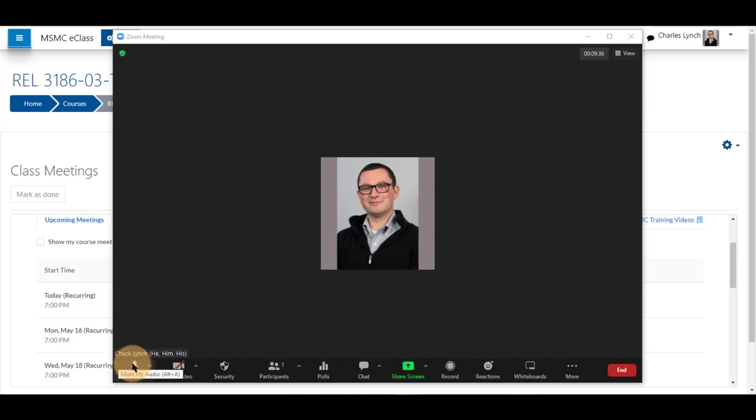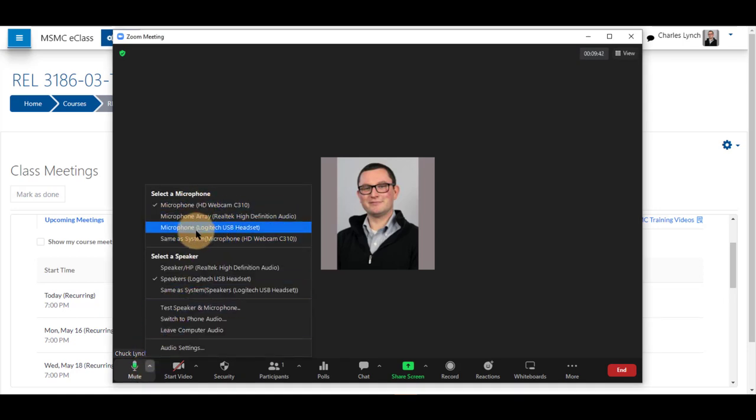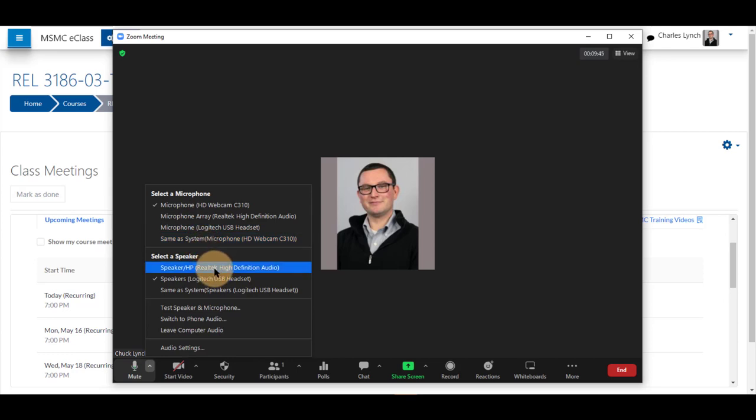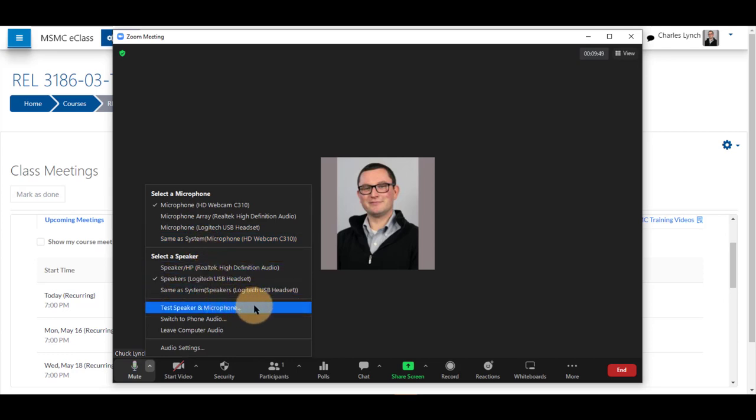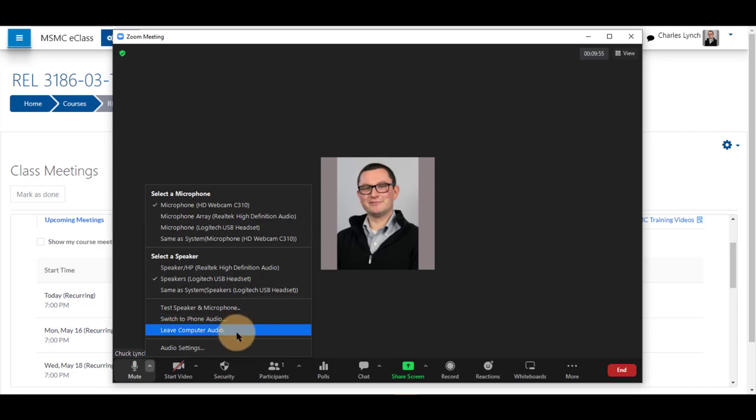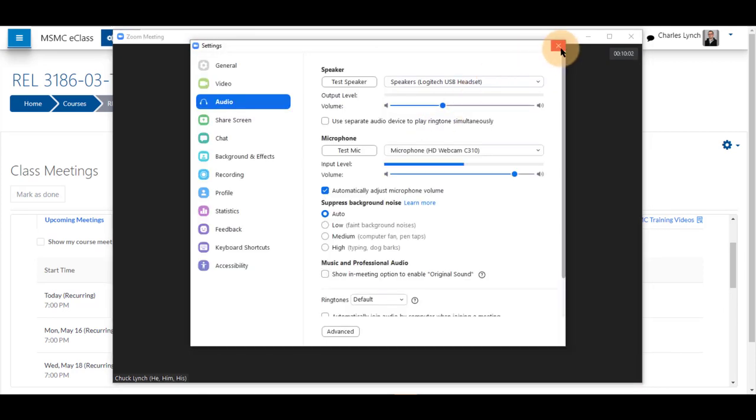You can mute yourself by clicking mute. Clicking the little arrow will allow you to switch which microphone you're using if you have multiple installed. Same for a speaker to hear your students. You may test your speaker, switch to phone audio by calling into your computer, or leave computer audio altogether. You also have audio settings as another feature.